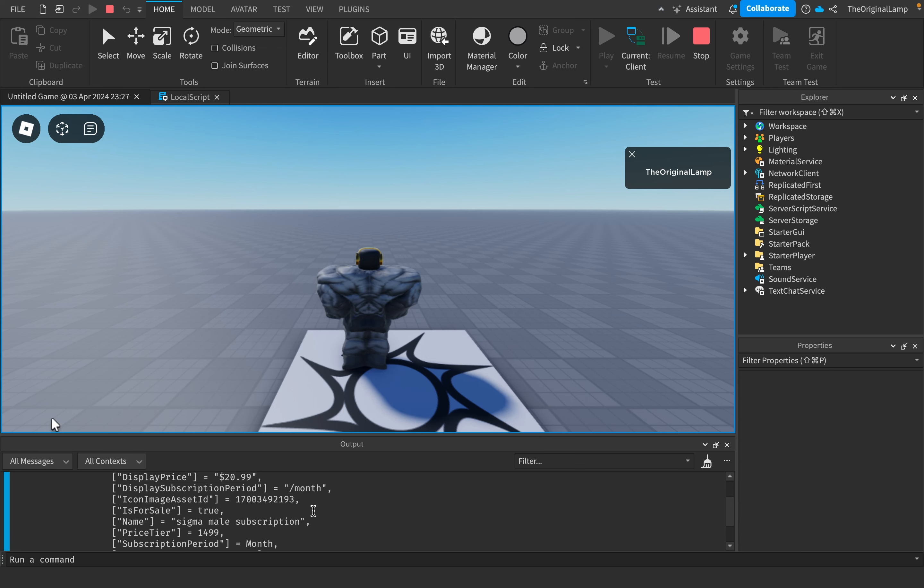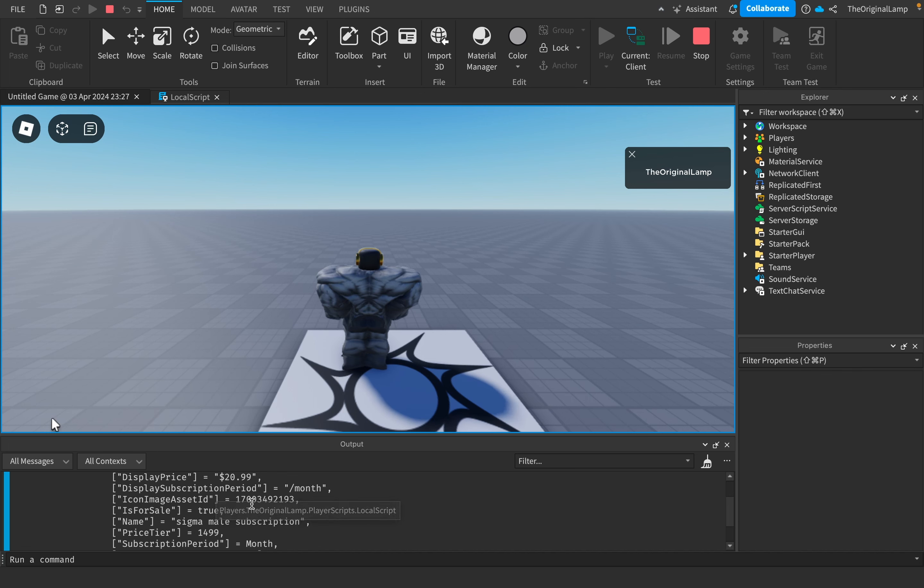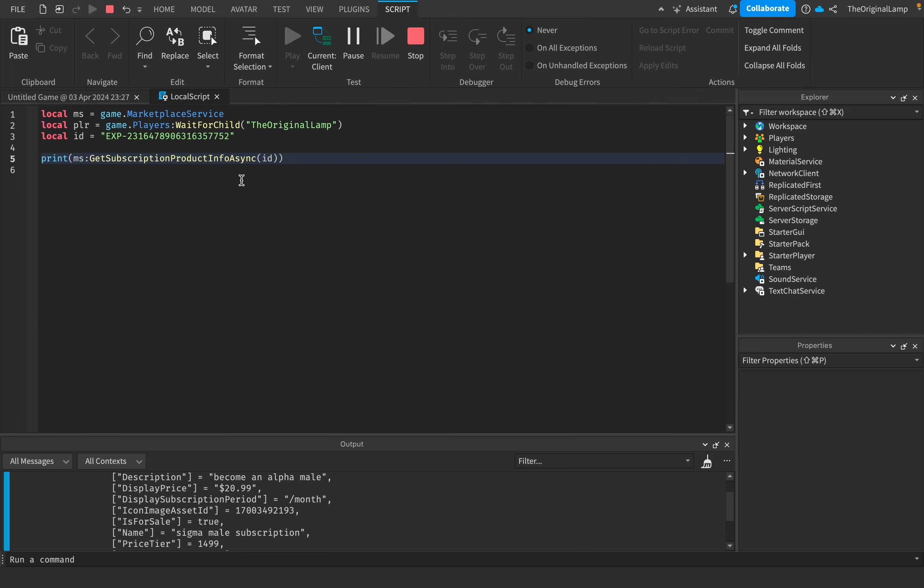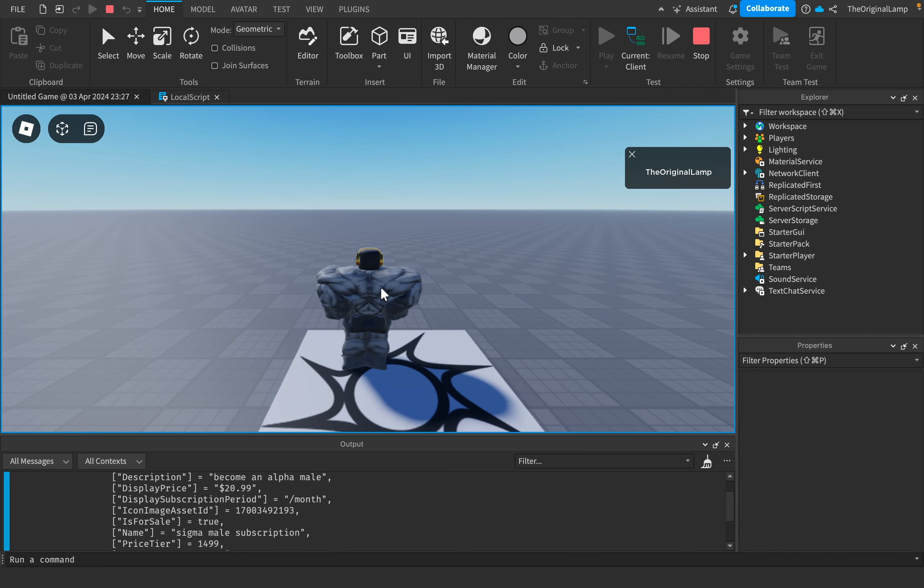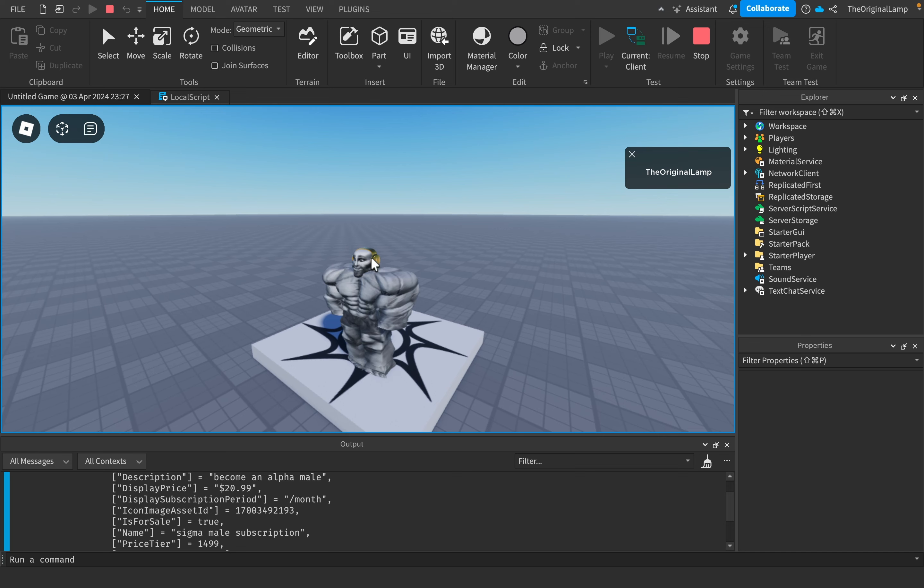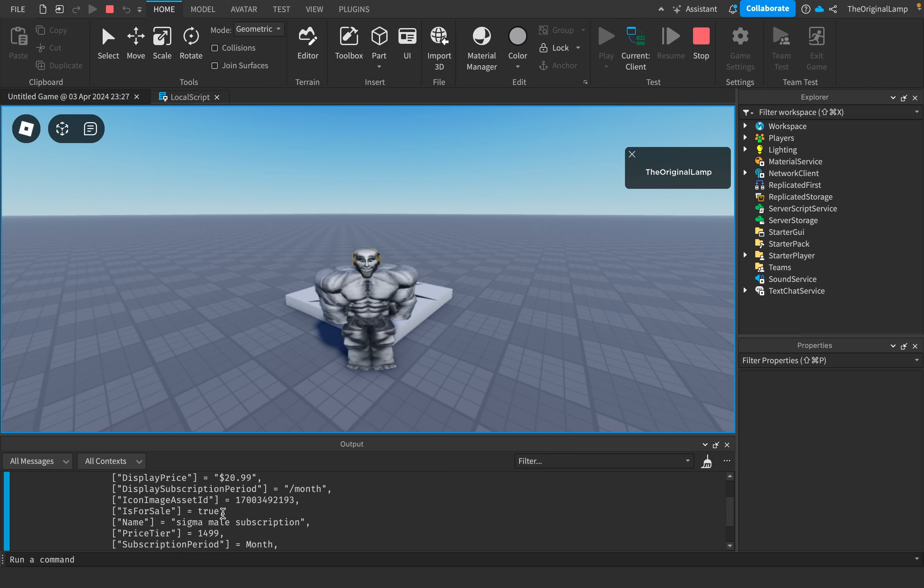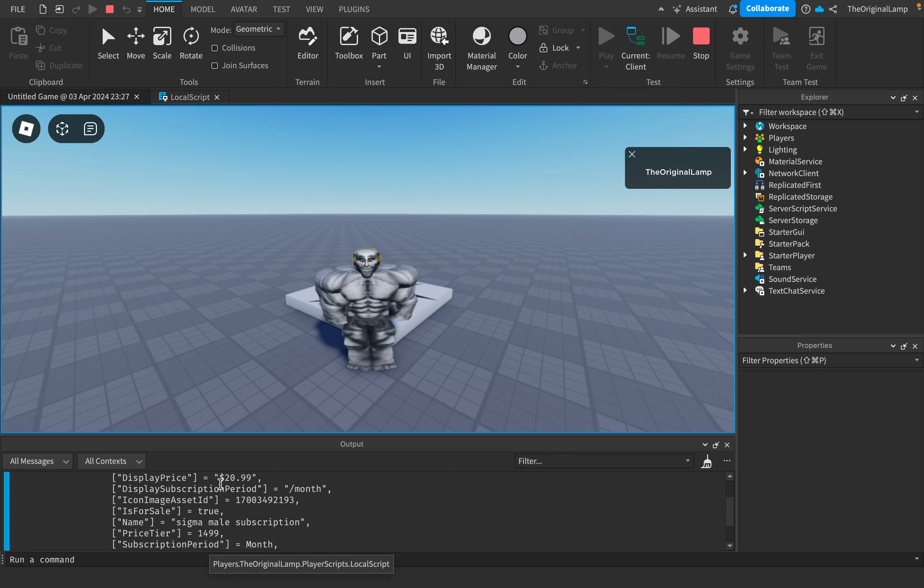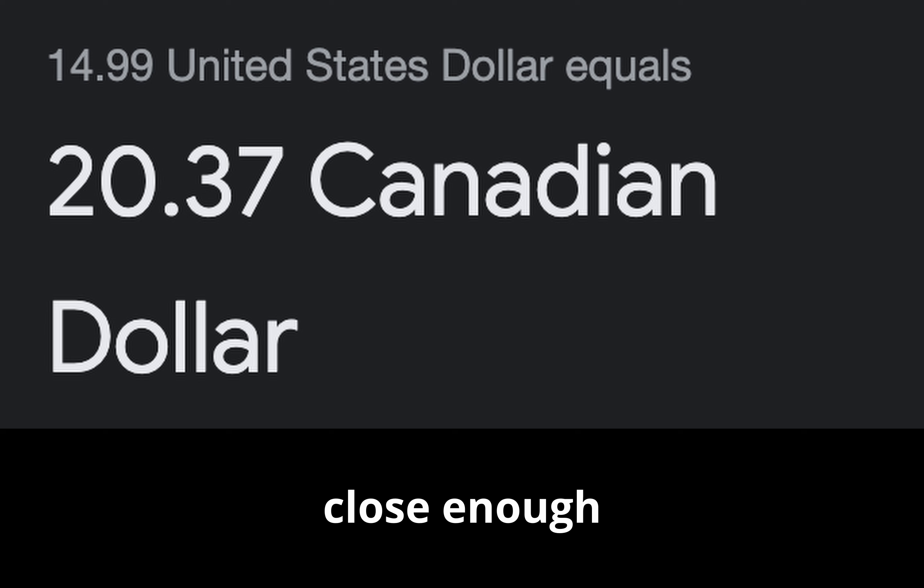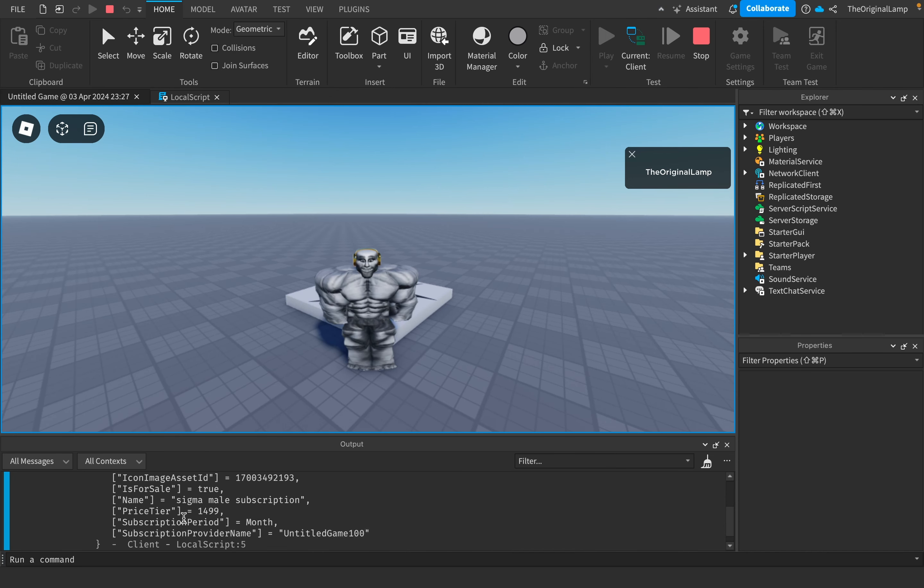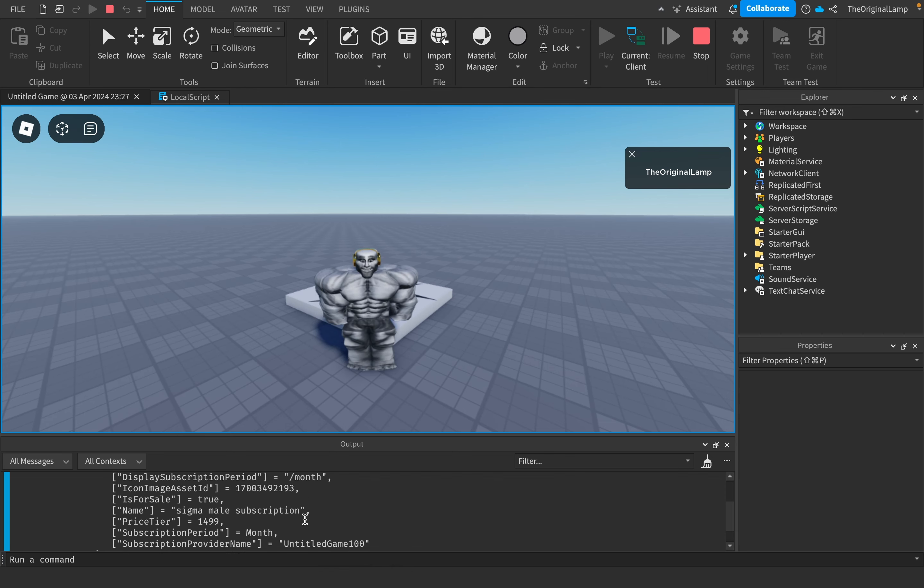Now, you might be thinking that some of these are repeating themselves. Like for example, what's the difference between display price and price tier? And this actually ties into why we even need a local script for this in the first place. The reason being is that depending on where you live, prices will just be different. Like for me, it says 2099 because I'm from Canada. So even though I set the subscription to be 1499 in the website, for me it shows up as 2099 because that's my conversion rate. And then this also seems like the case for display subscription period and subscription period. Although don't quote me on this because I'm not too sure myself.